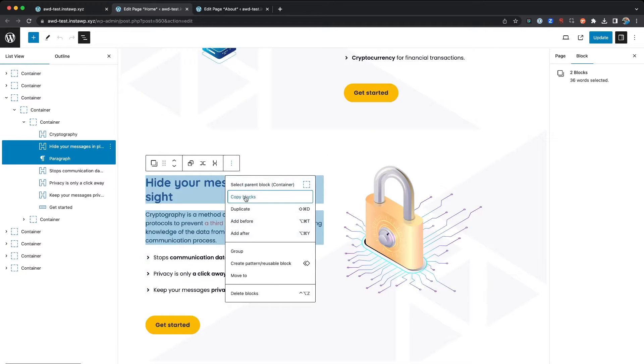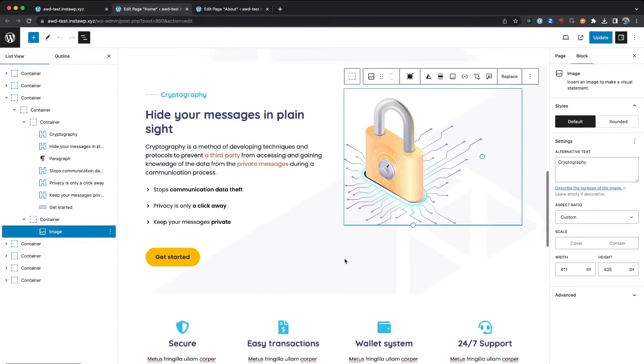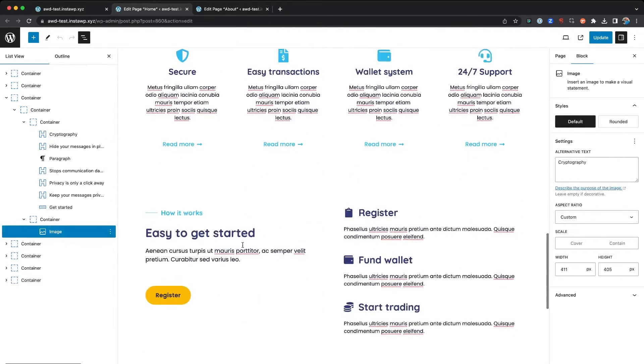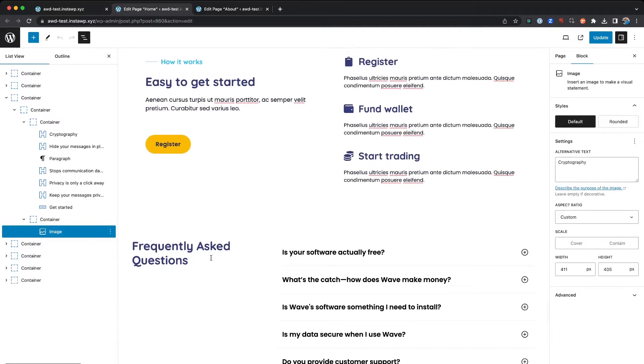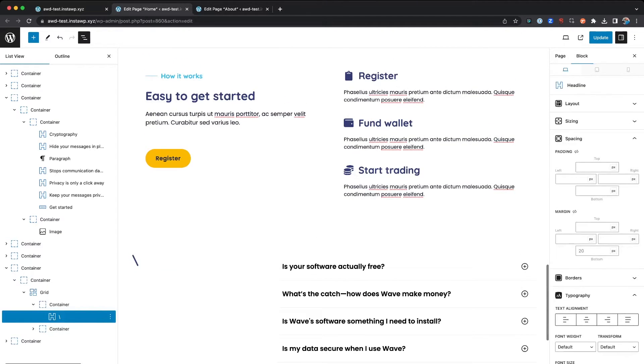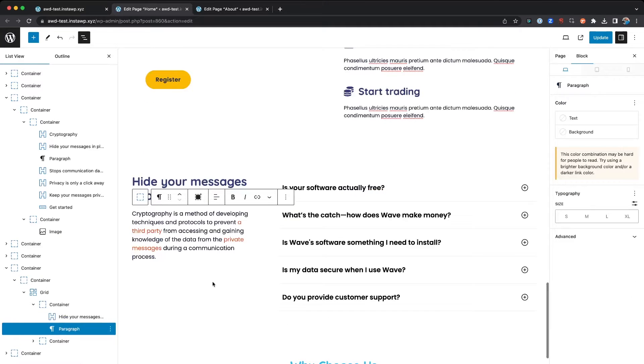And again, you can hit the three dots and say Copy Blocks, and then come down to wherever you're looking to duplicate it and hit Command V to paste it in. So that's just yet another way to duplicate.